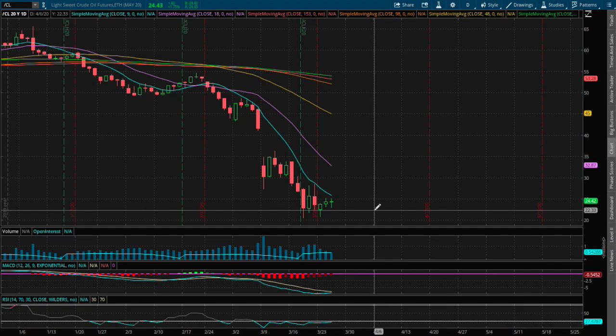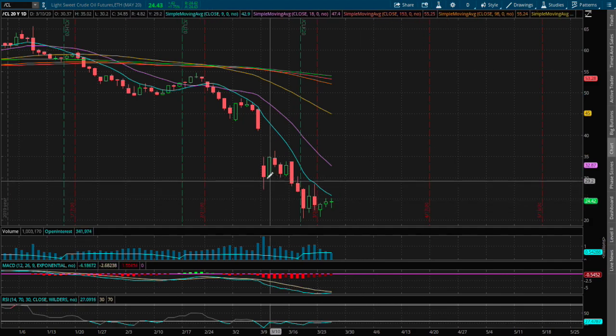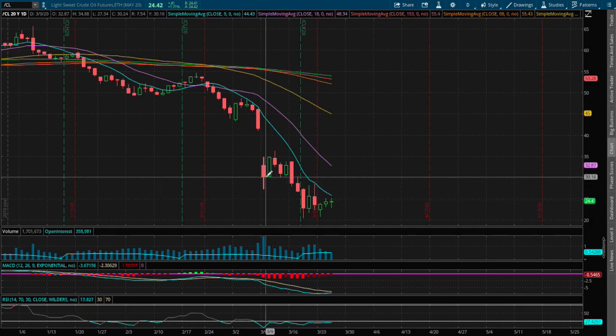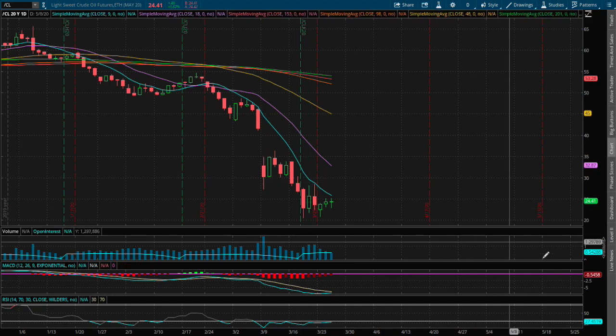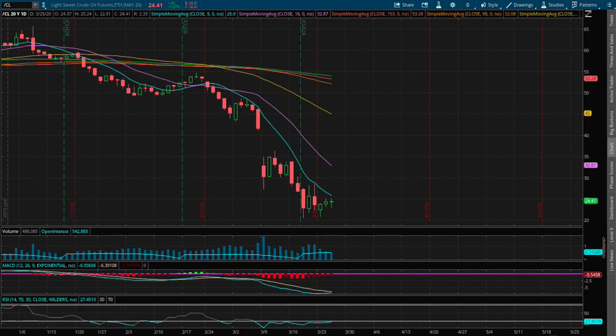So we may see an attempt to reach where we saw support back in around early March, around the price of $30. There's a possible reversal in play, but I do see it's a minor reversal.